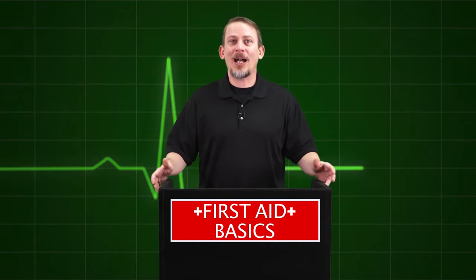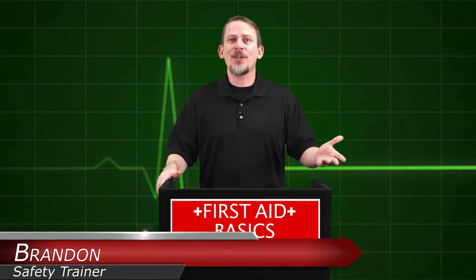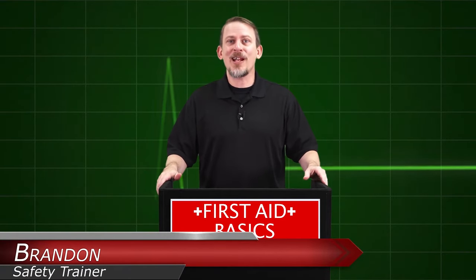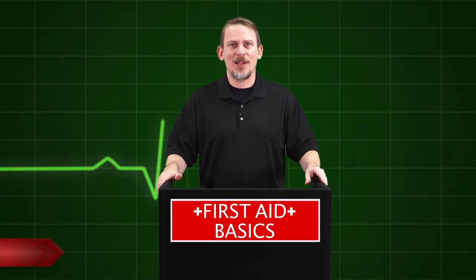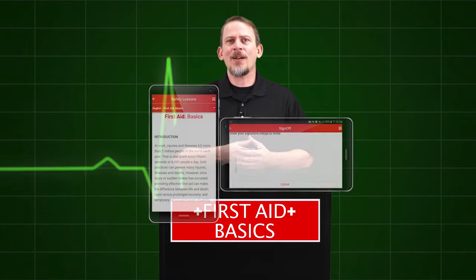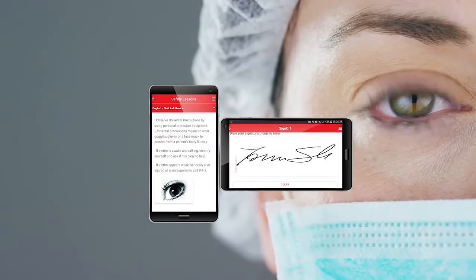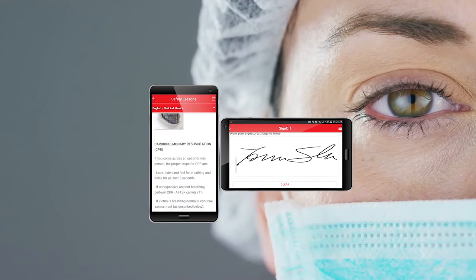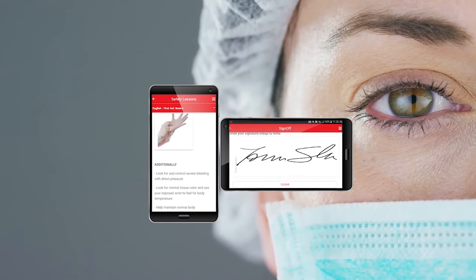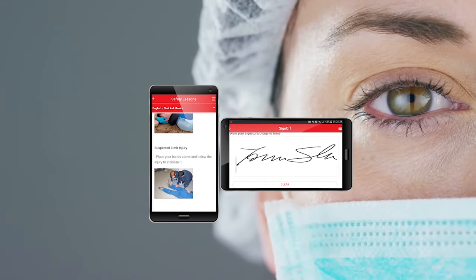Hello and welcome. I'm Brandon, your safety trainer, here with another lesson, this time on first aid basics. Before we begin, remember to sign off on your mobile device or online to receive credit for this training. If you need to pause this video at any time to have a discussion, we encourage you to do so.